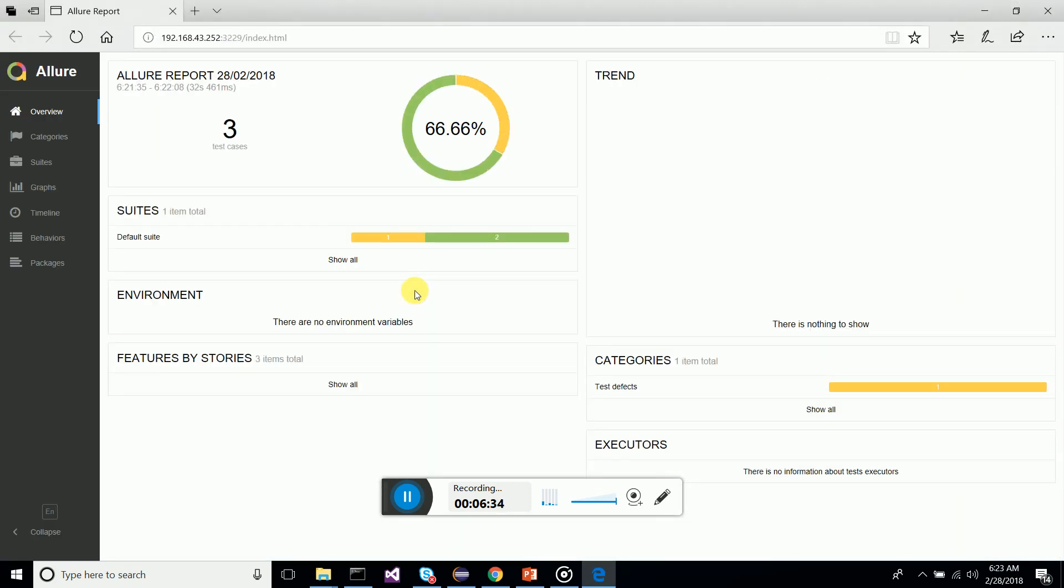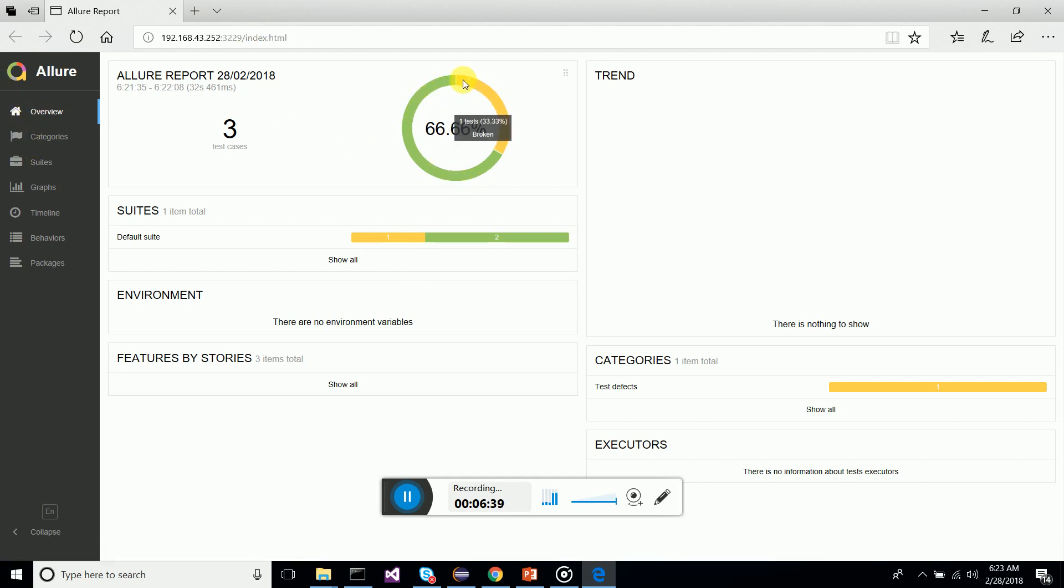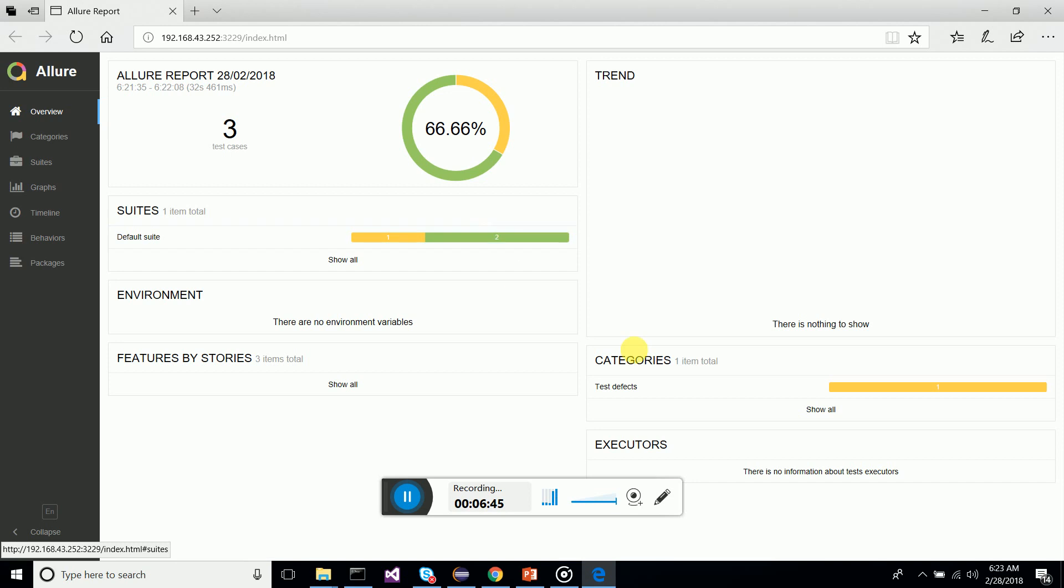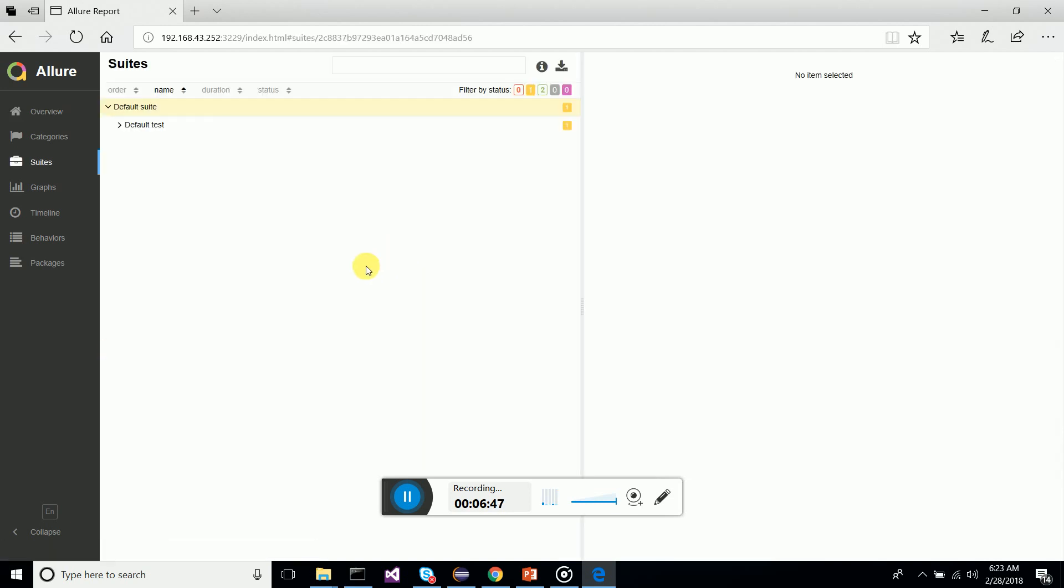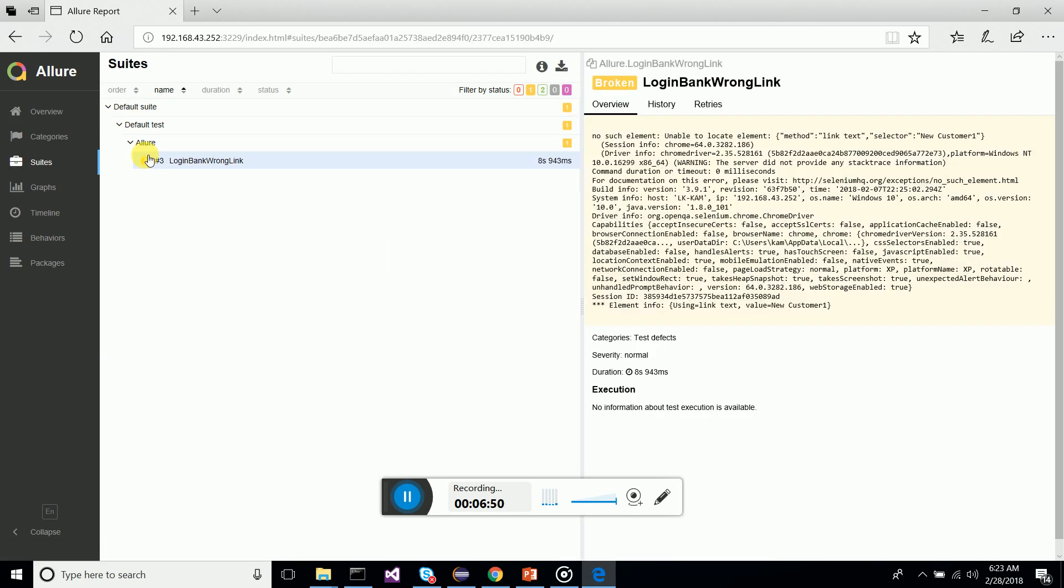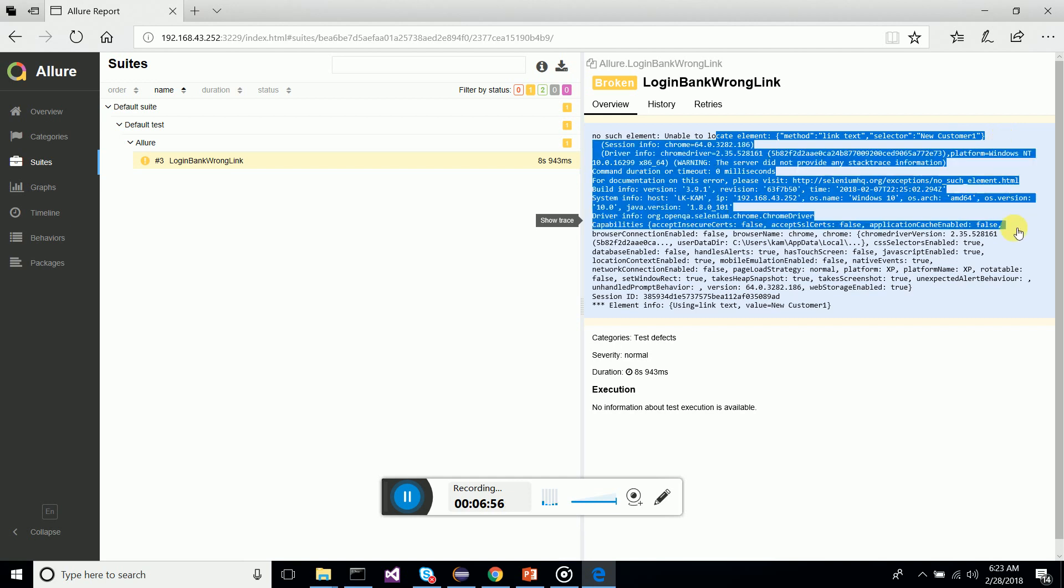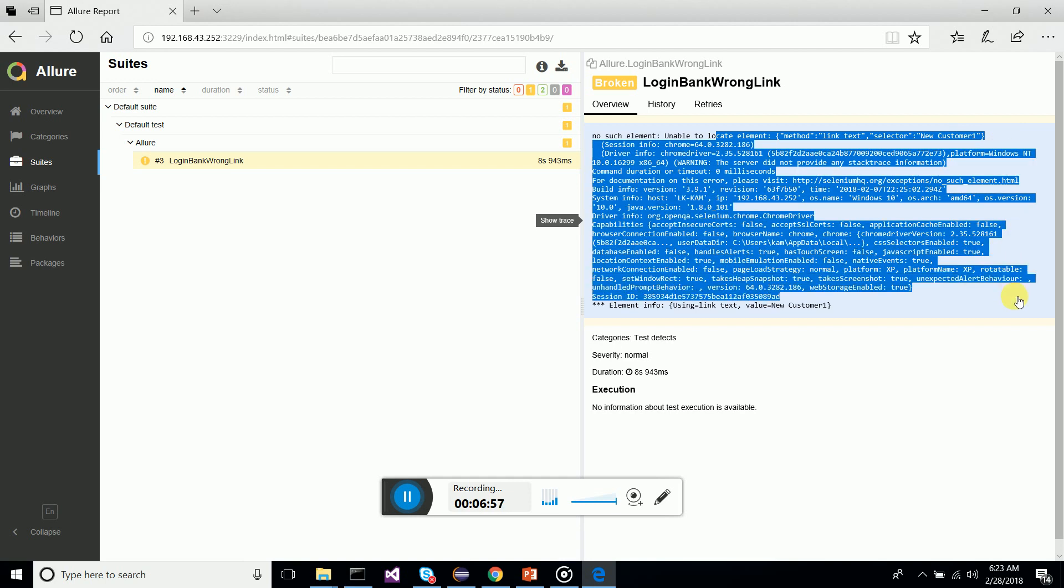We got the Allure dashboard up. You can see the percentage passed, percentage broken test cases. I have one failure, two passing. When we go to the detail level, you can see where the failure is. It only highlights the failure, what happened to the failure, what is the stack trace.